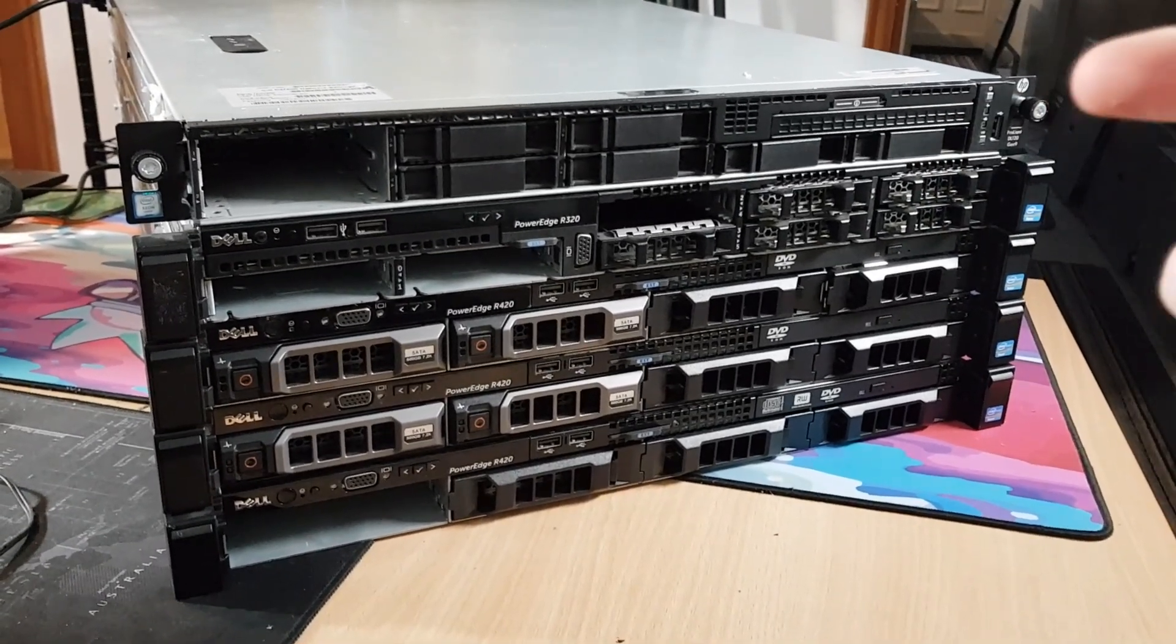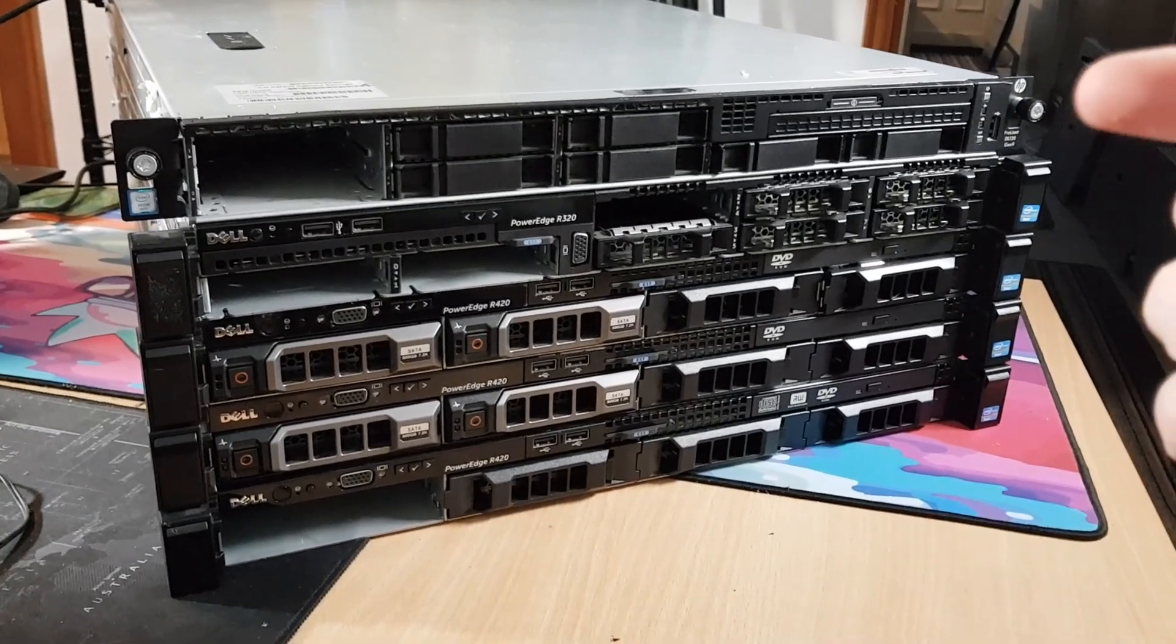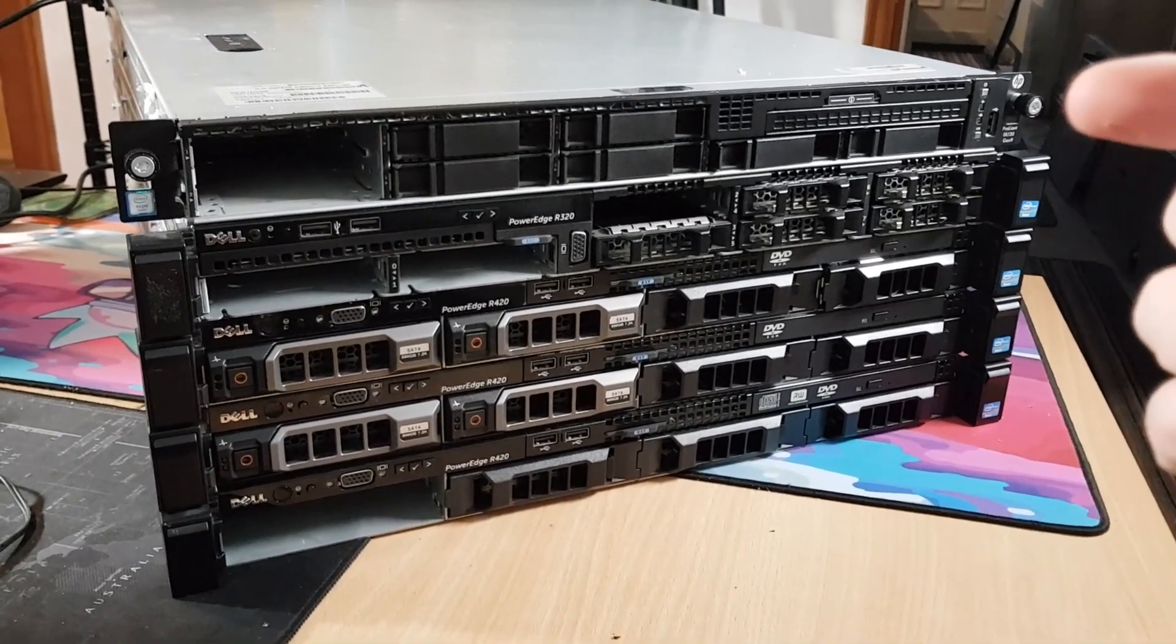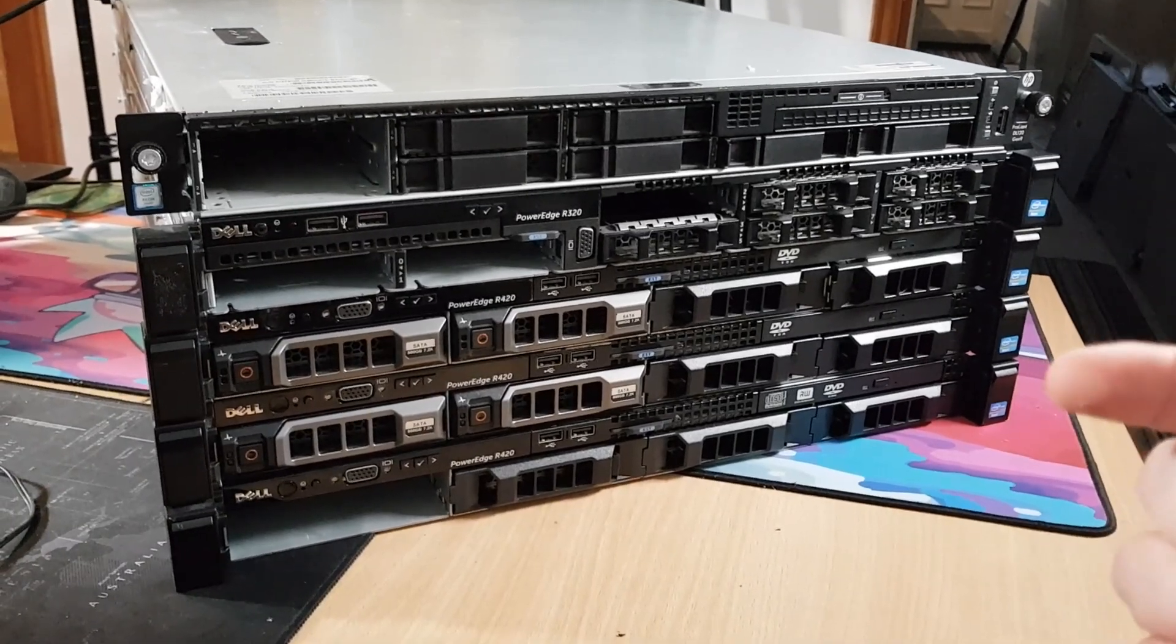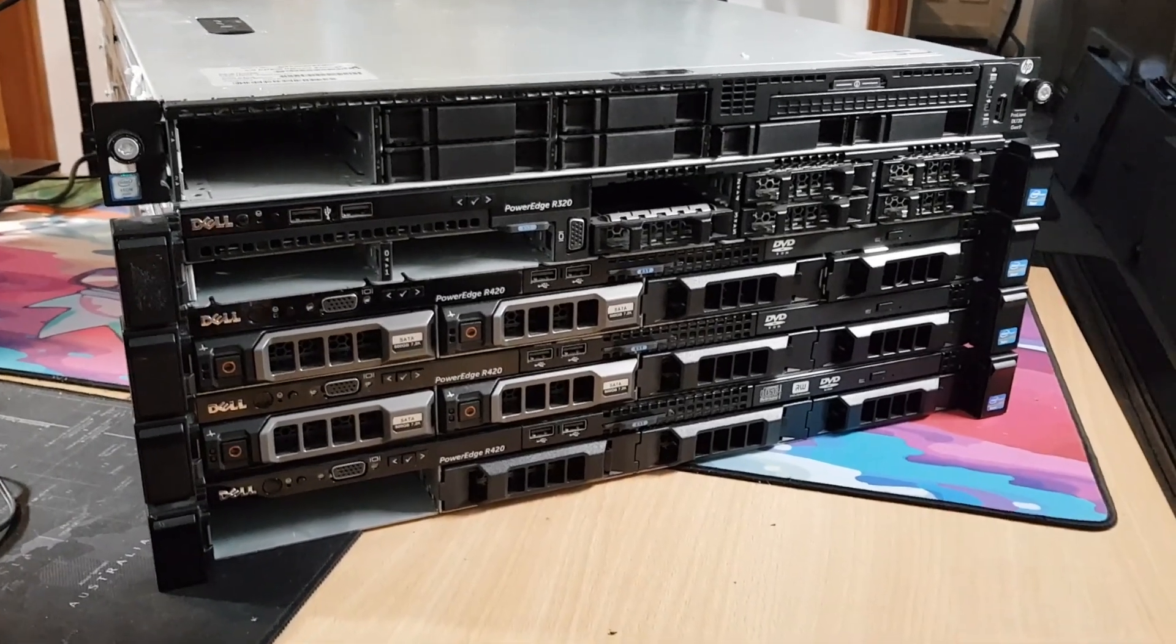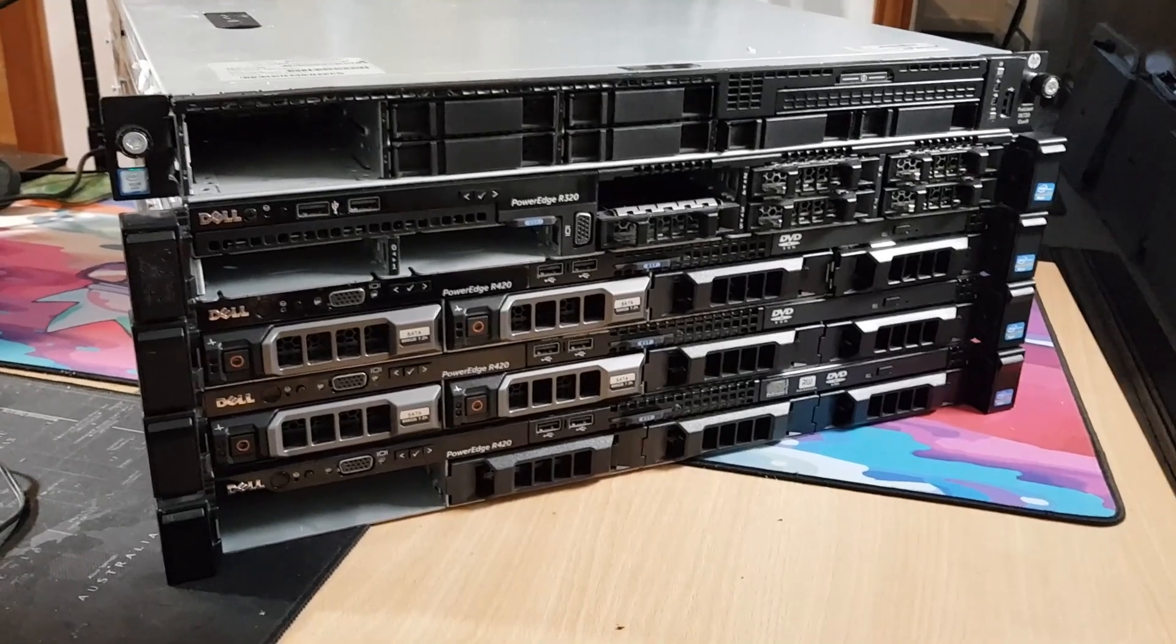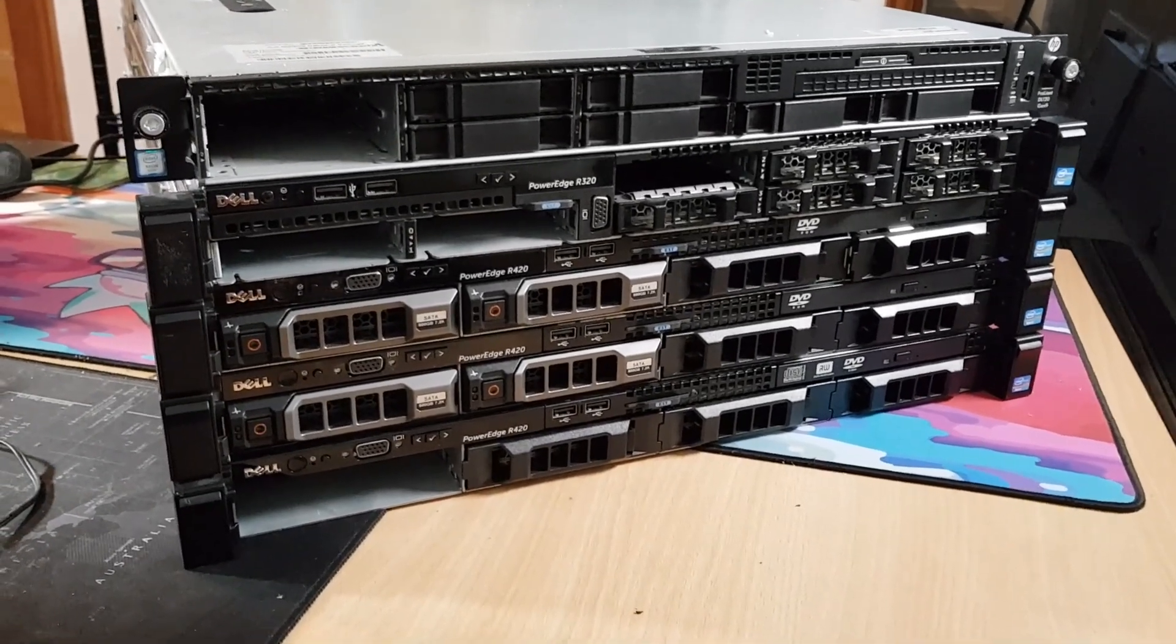HP, I will admit, I'm not the biggest fan of, purely and simply because they put their firmware behind a paywall. Dell, I absolutely love. I didn't get hold of anything like Supermicro, Fujitsu, or Lenovo, but the same applies.